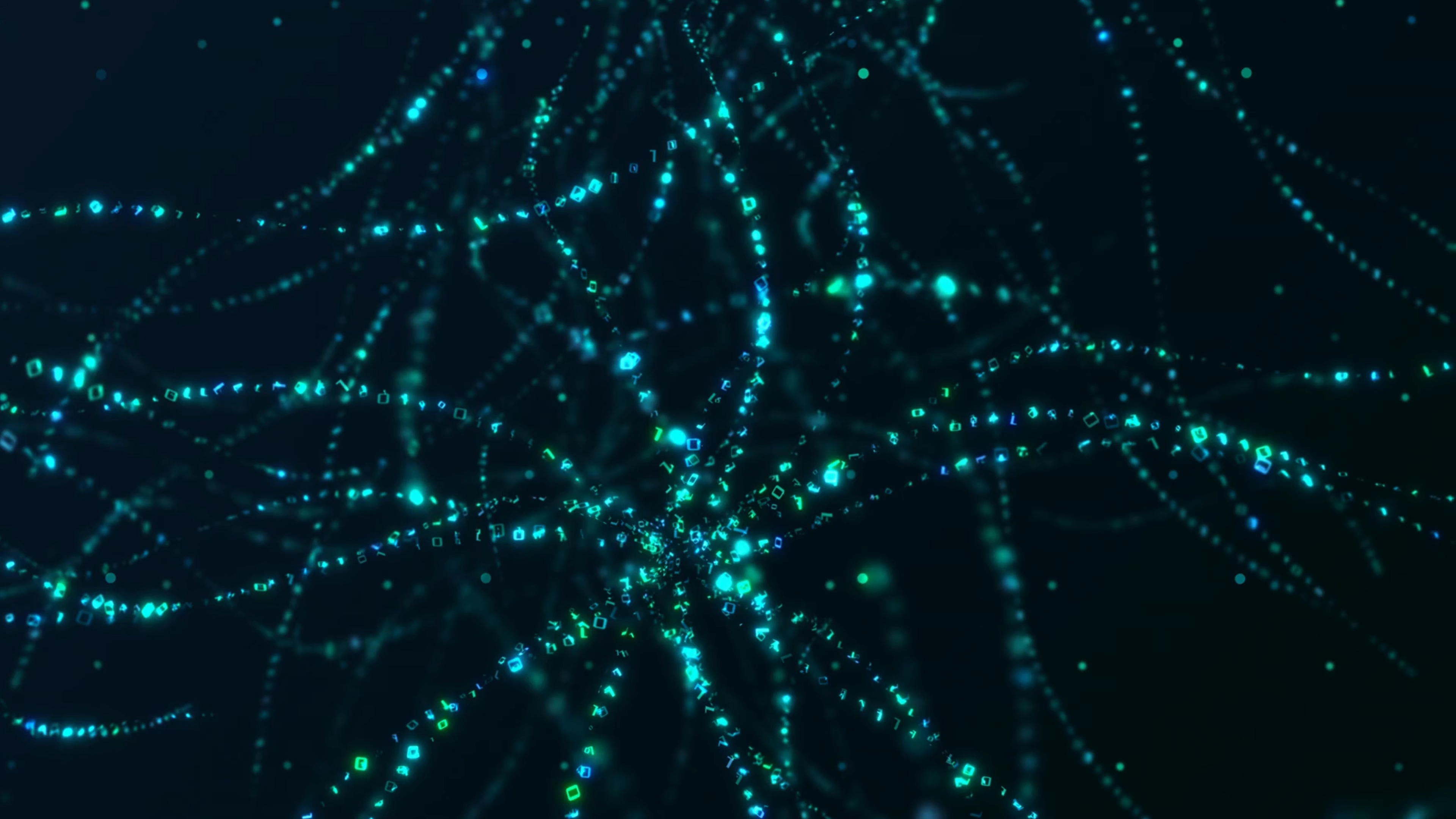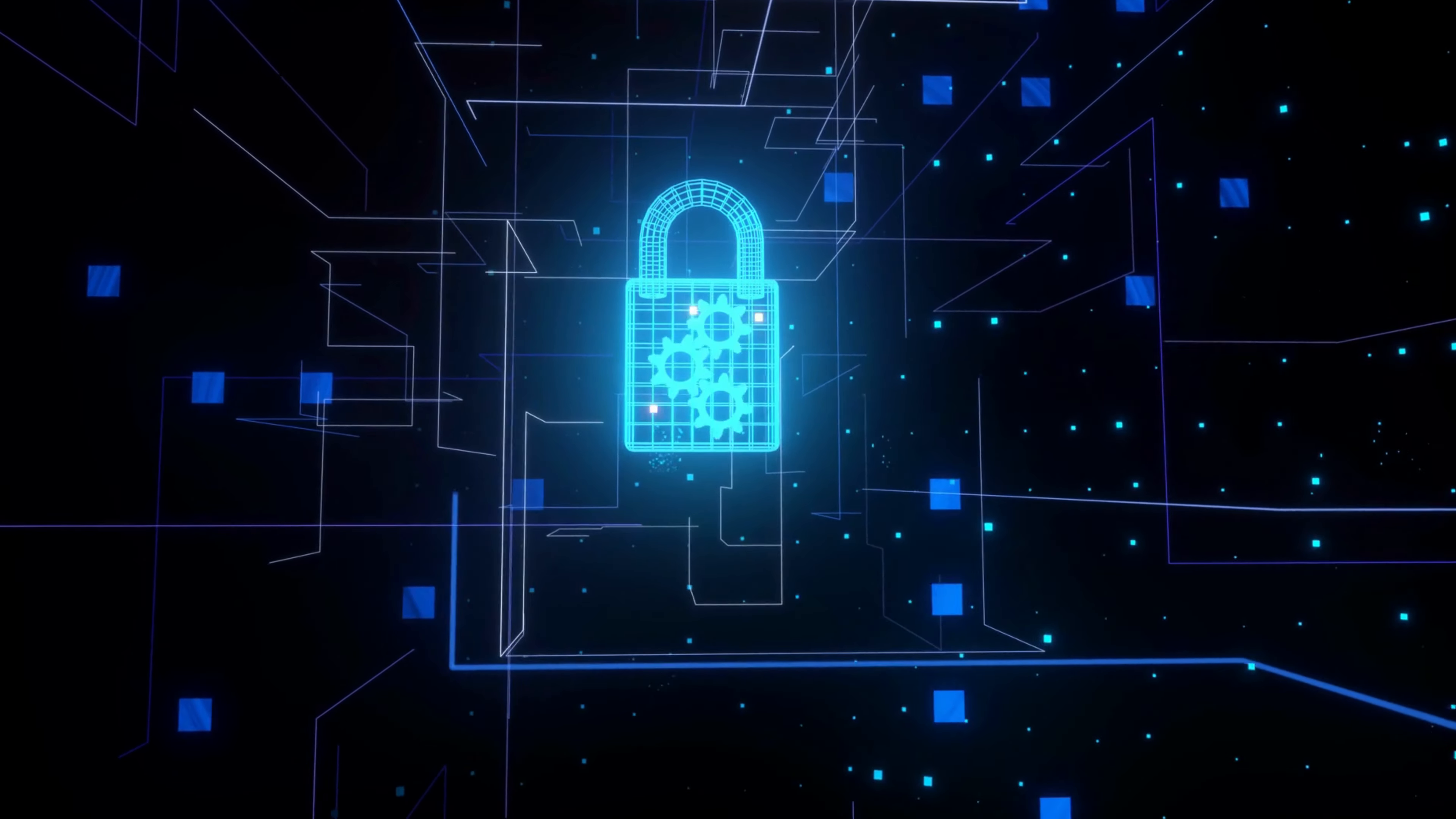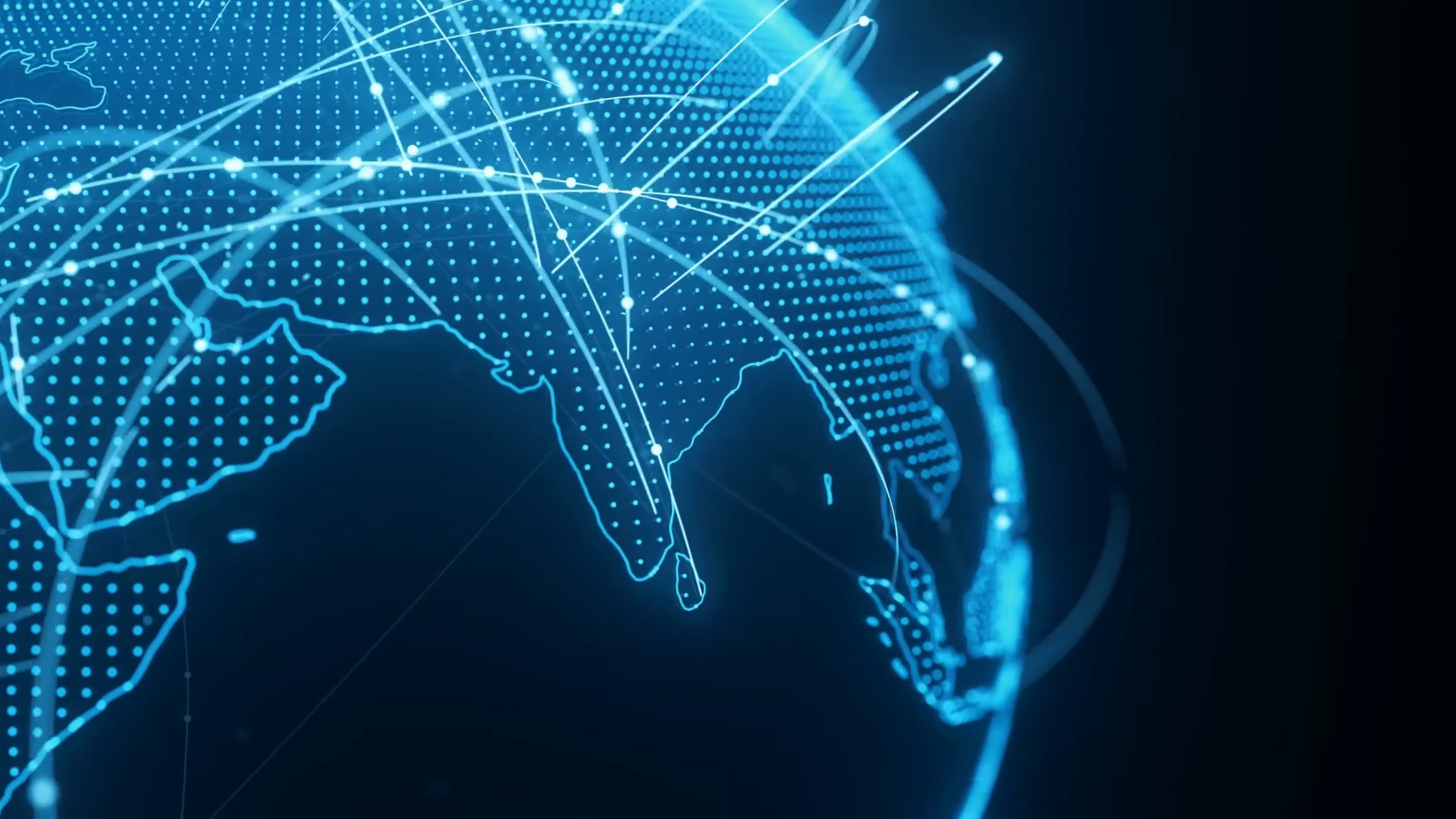And that's a wrap for today's video on data privacy in the age of big data and AI. Remember, understanding the importance of data privacy and implementing the necessary measures is vital to safeguarding our personal information in this increasingly connected world.